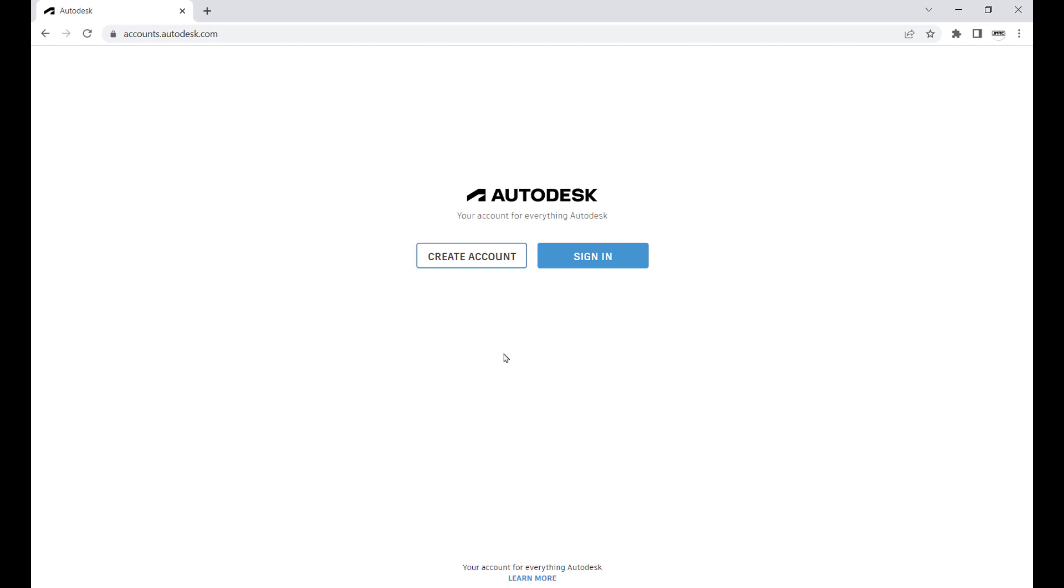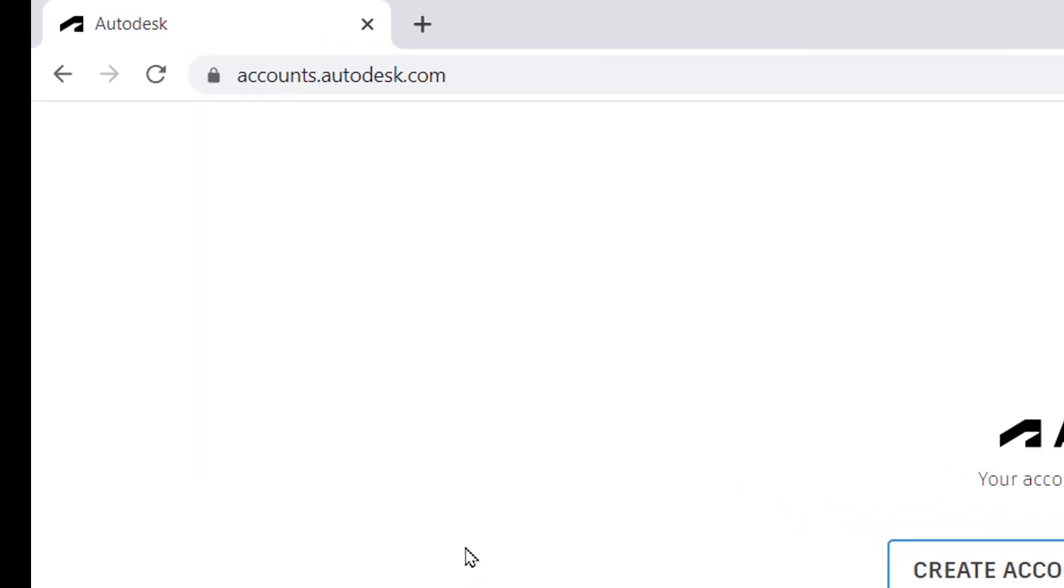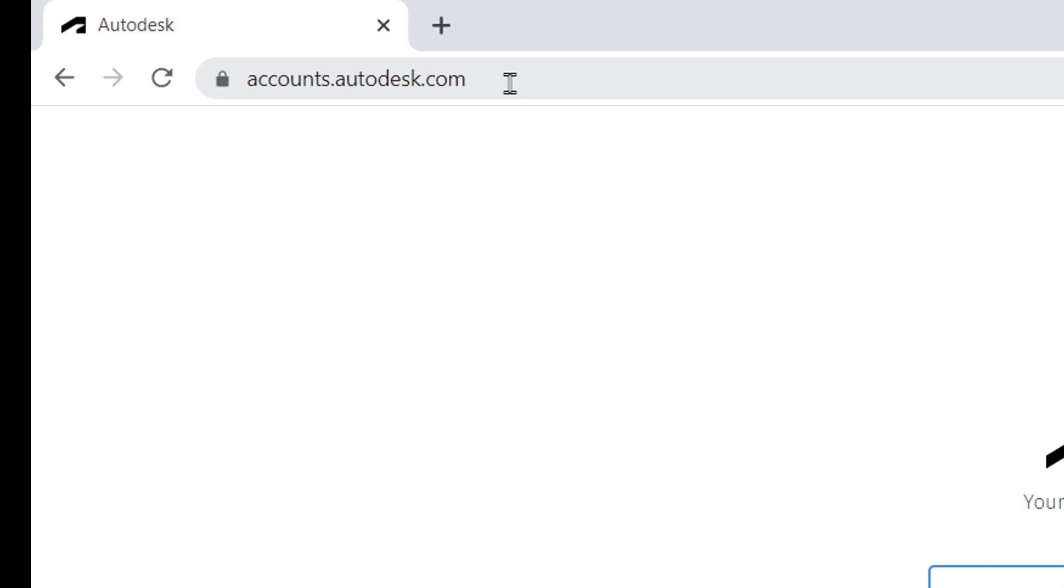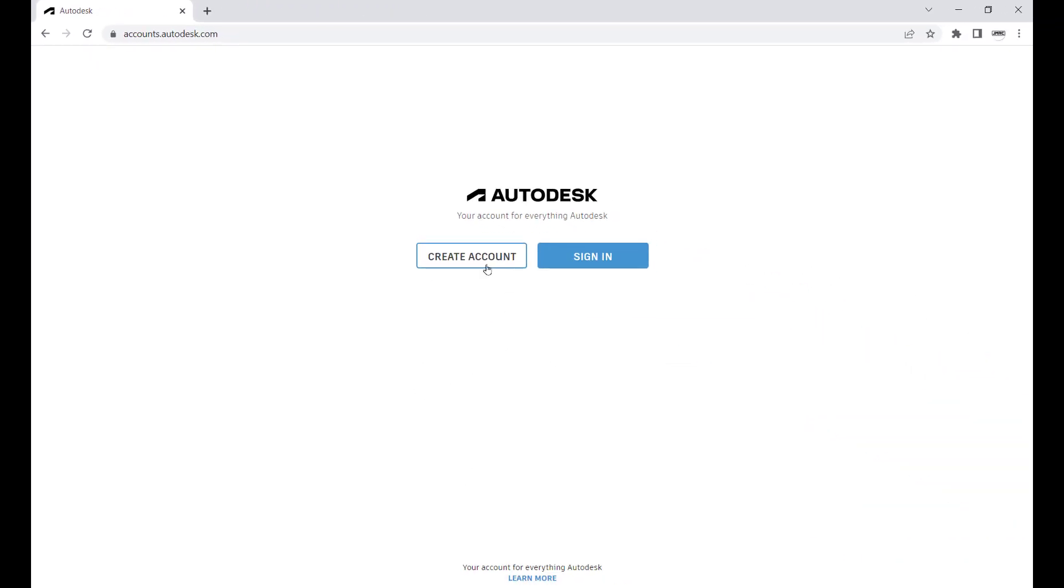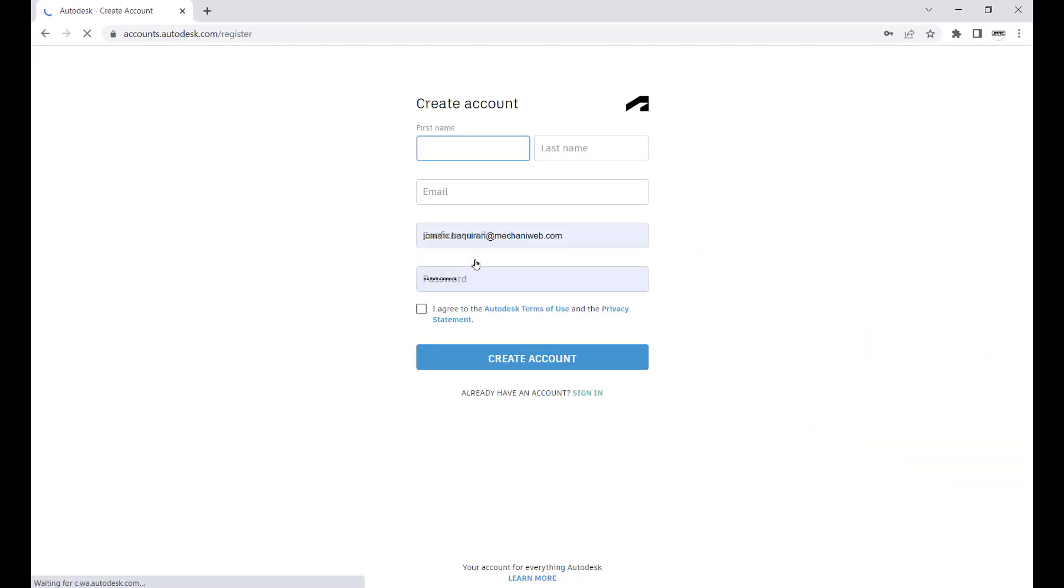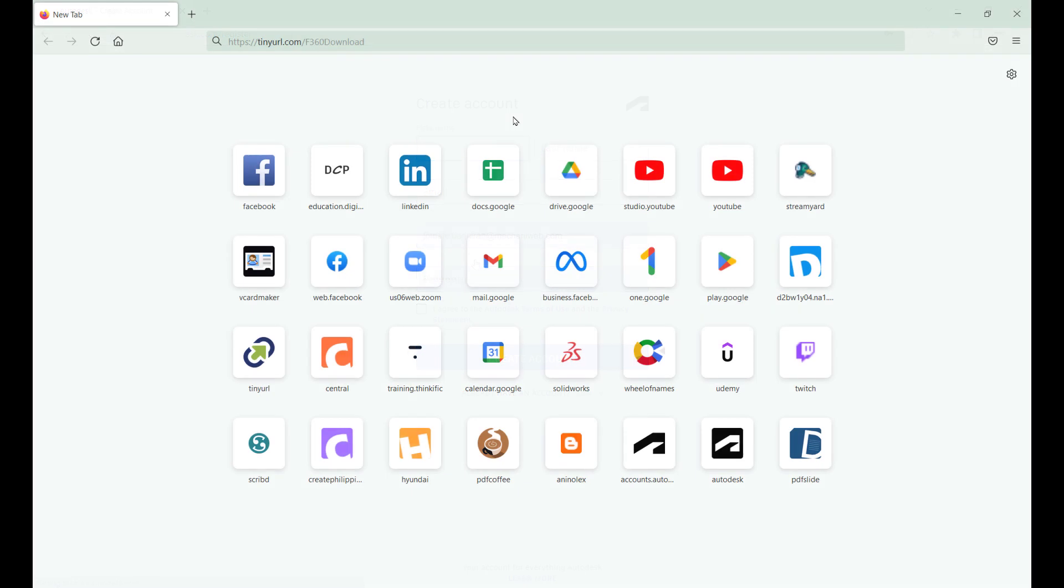Hi everyone, here is how you can access Fusion 360 for free. First step, we want you to head down to your web browser and type in accounts.autodesk.com. Afterwards, we want you to create an account.